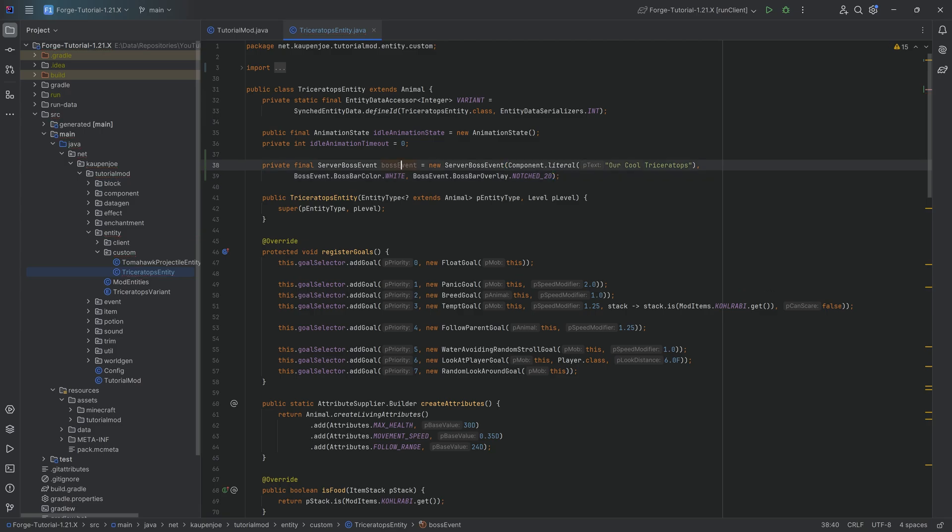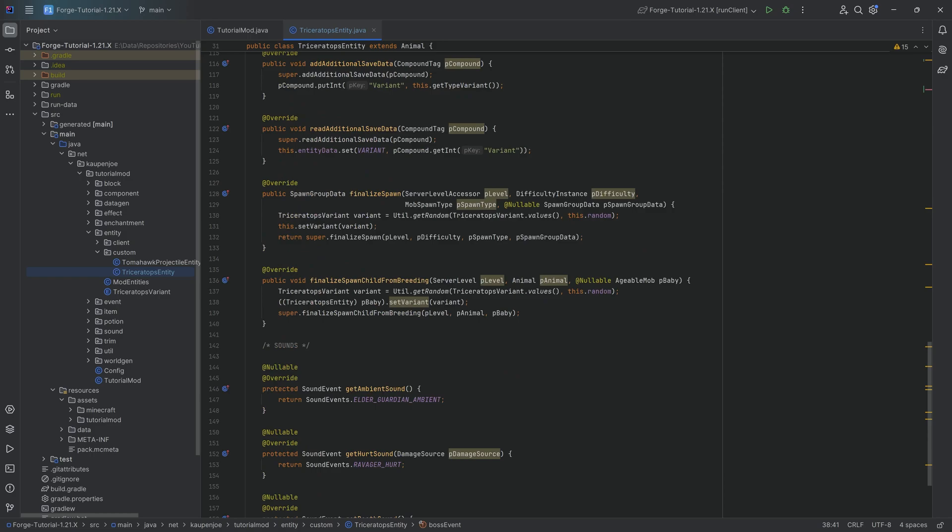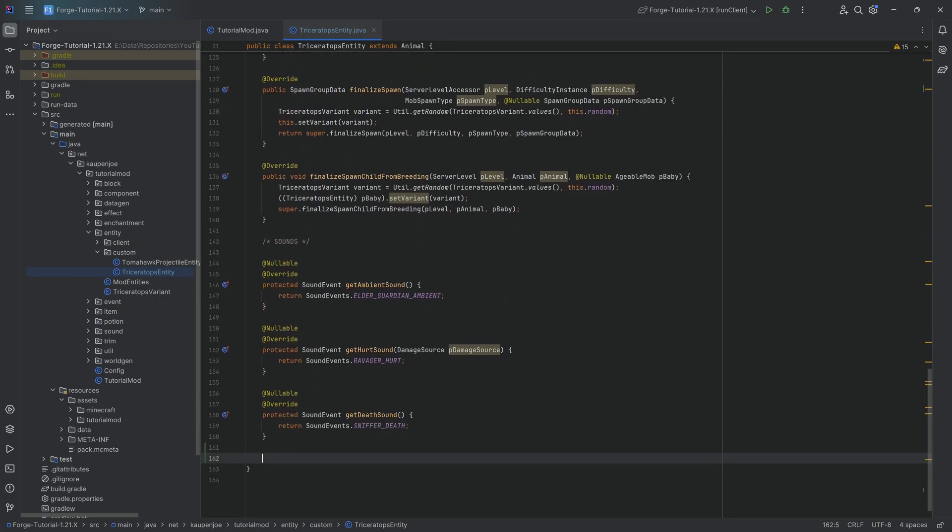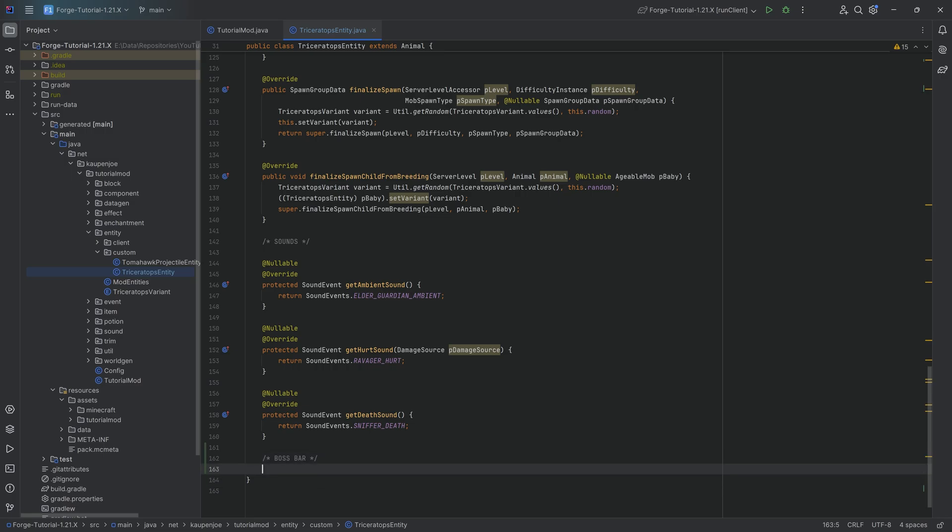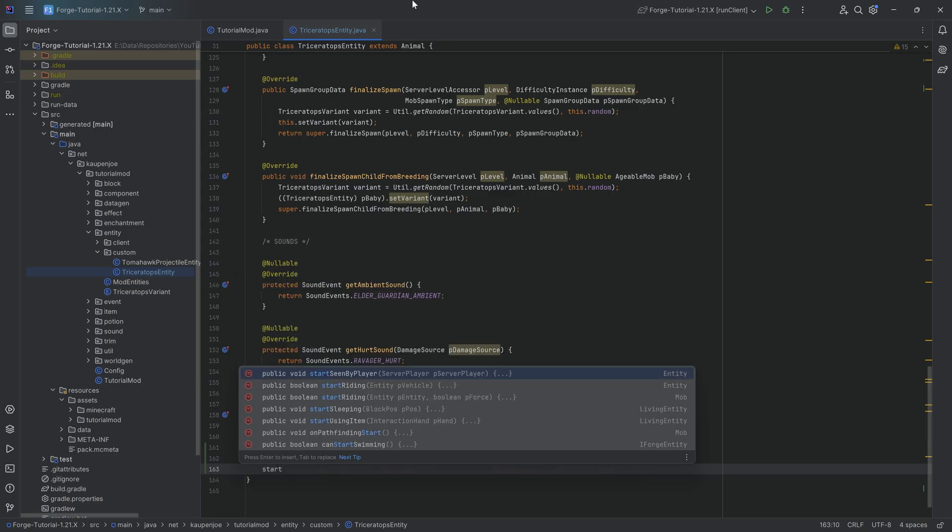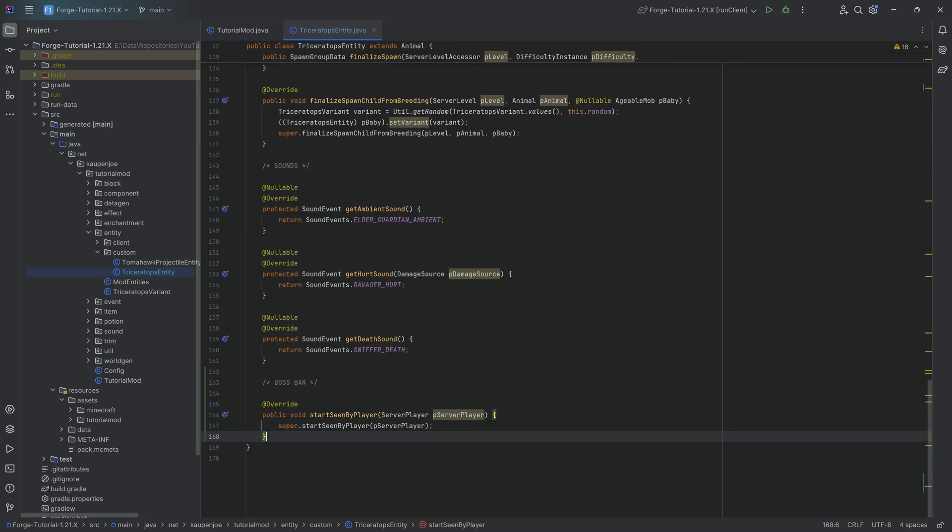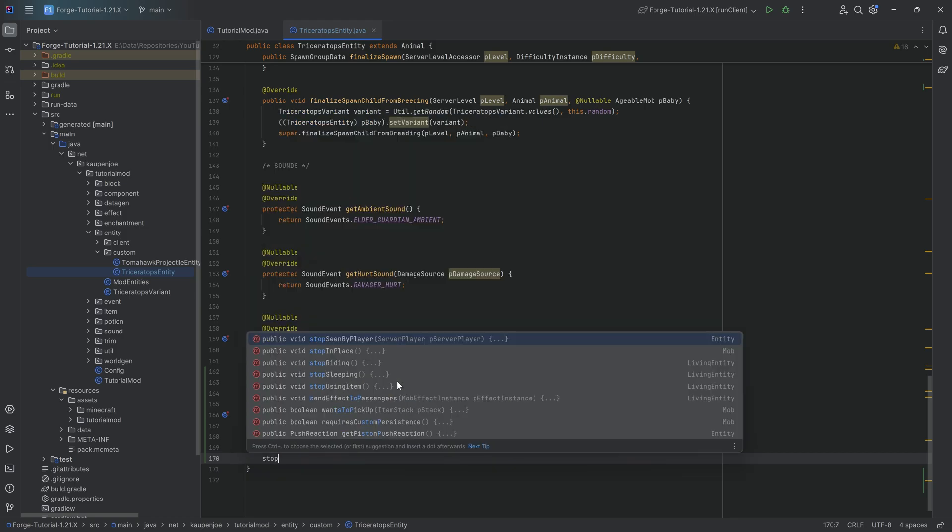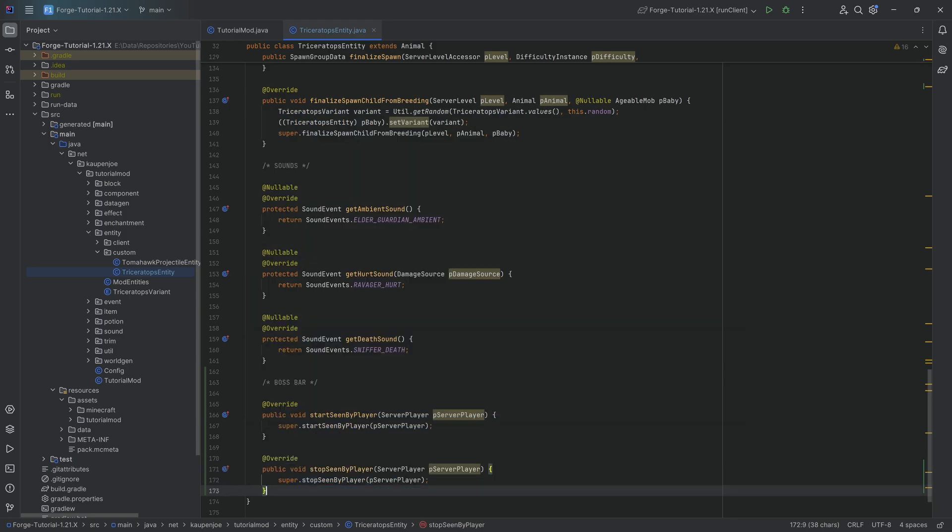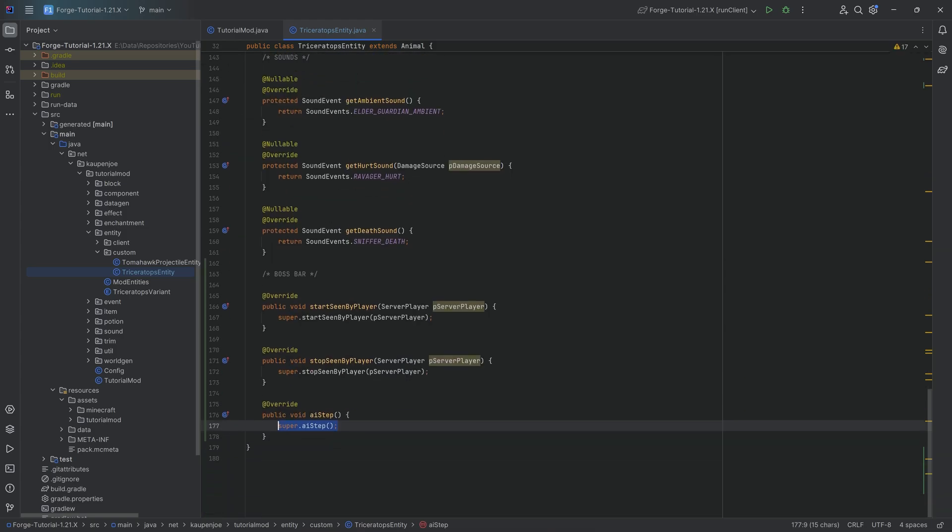And that is the first step, the boss event. And then we're going to go all the way down. I'm going to make a new section over here. There's going to be the boss bar. And here we simply need to override three different methods. So this is startSeenByPlayer overridden, stopSeenByPlayer overridden, and then the aiStep method.